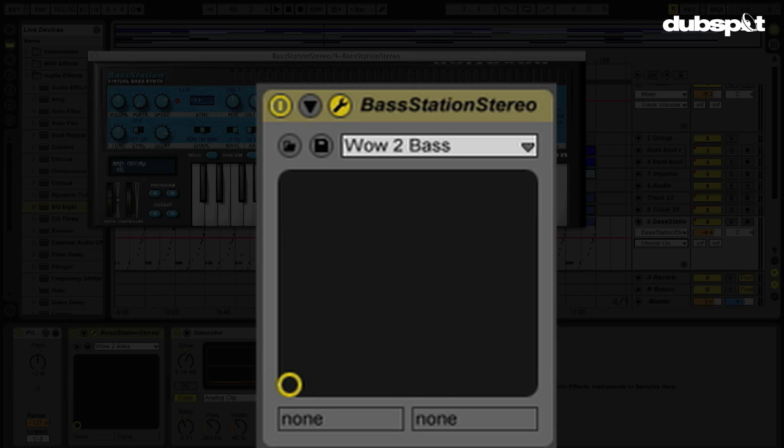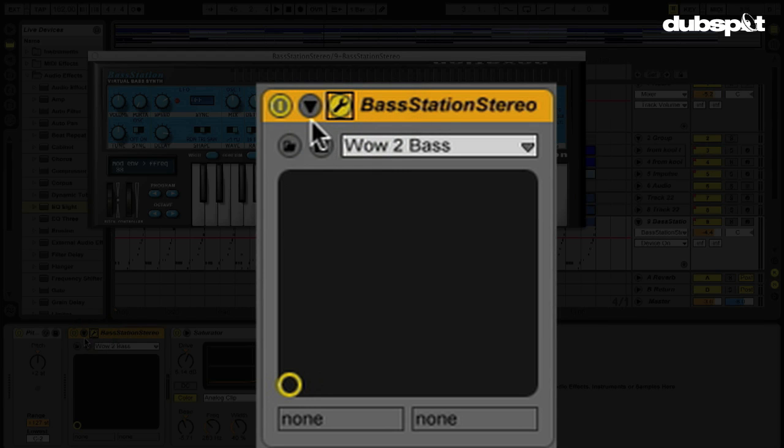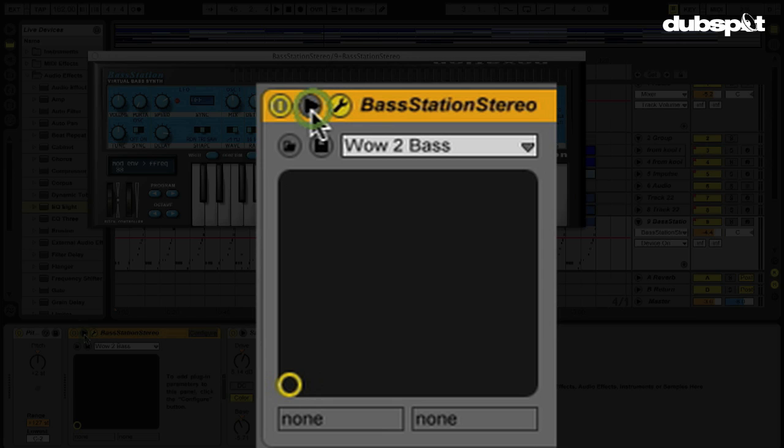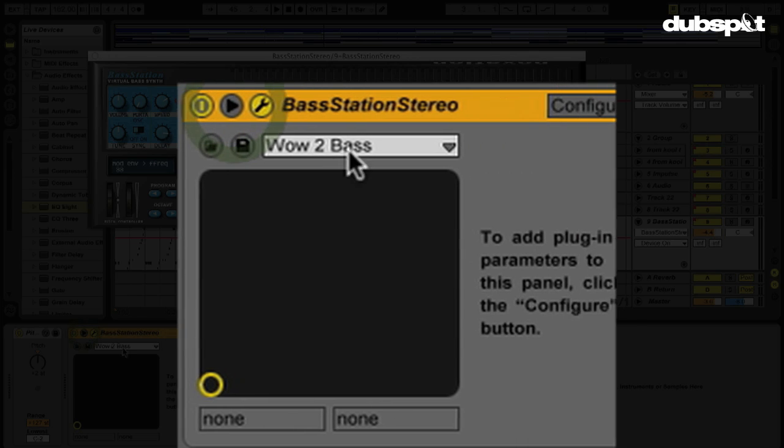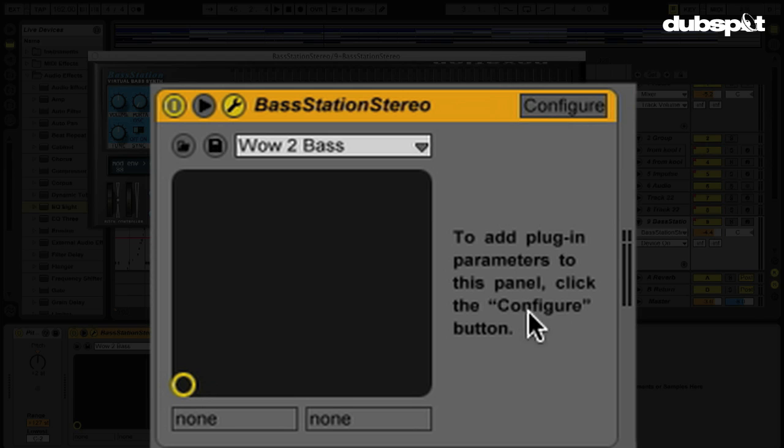Well, what I can do is I can use a button on this effect called configure. This will show up on any of your third-party VSTs. We're going to hit this triangle here. I'm going to unfold this effect. And once I do that, you see there's a button here that says configure. To add plugin parameters in this panel, click the configure button.